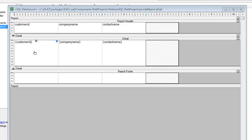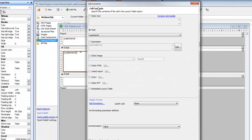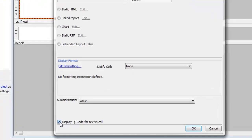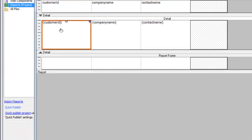If we double click on the customer ID cell over here, we can see that we've checked the box at the bottom called 'display QR code for text in cell.'